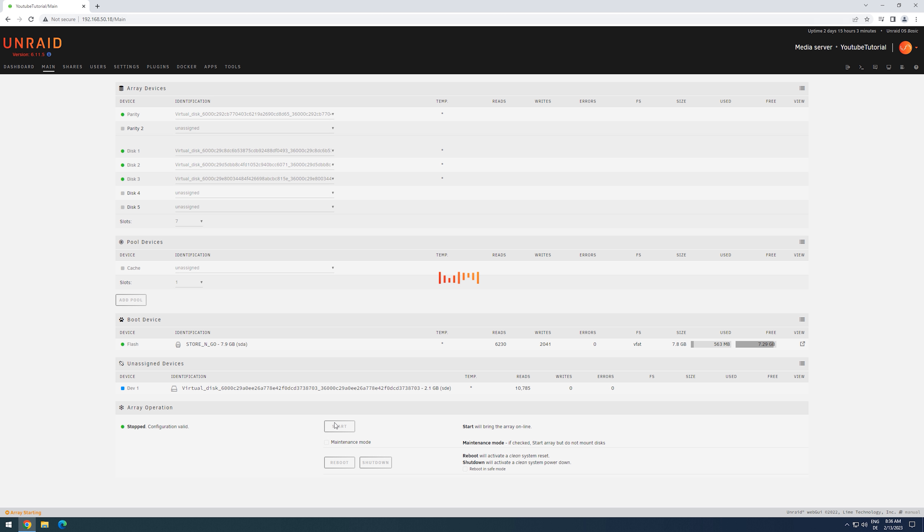As the array was not modified during the rebuild, the old parity never lost its validity. If a drive failed during the rebuild, we could just replace the new parity with the old one and mark it as valid.